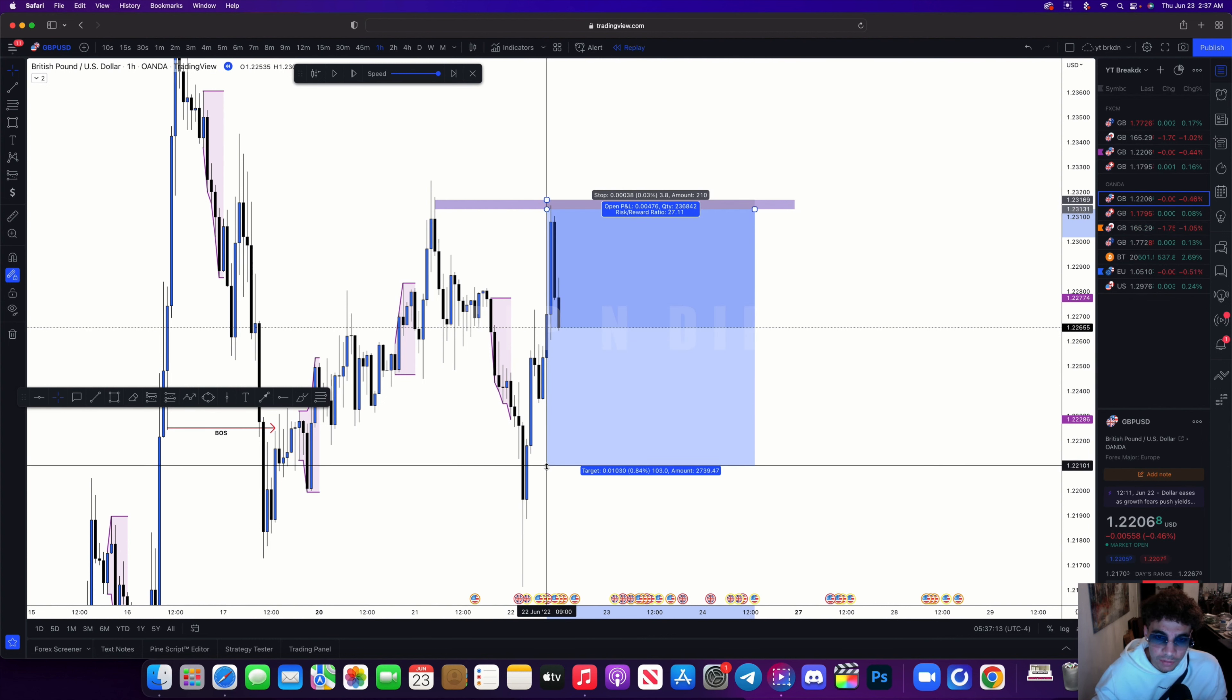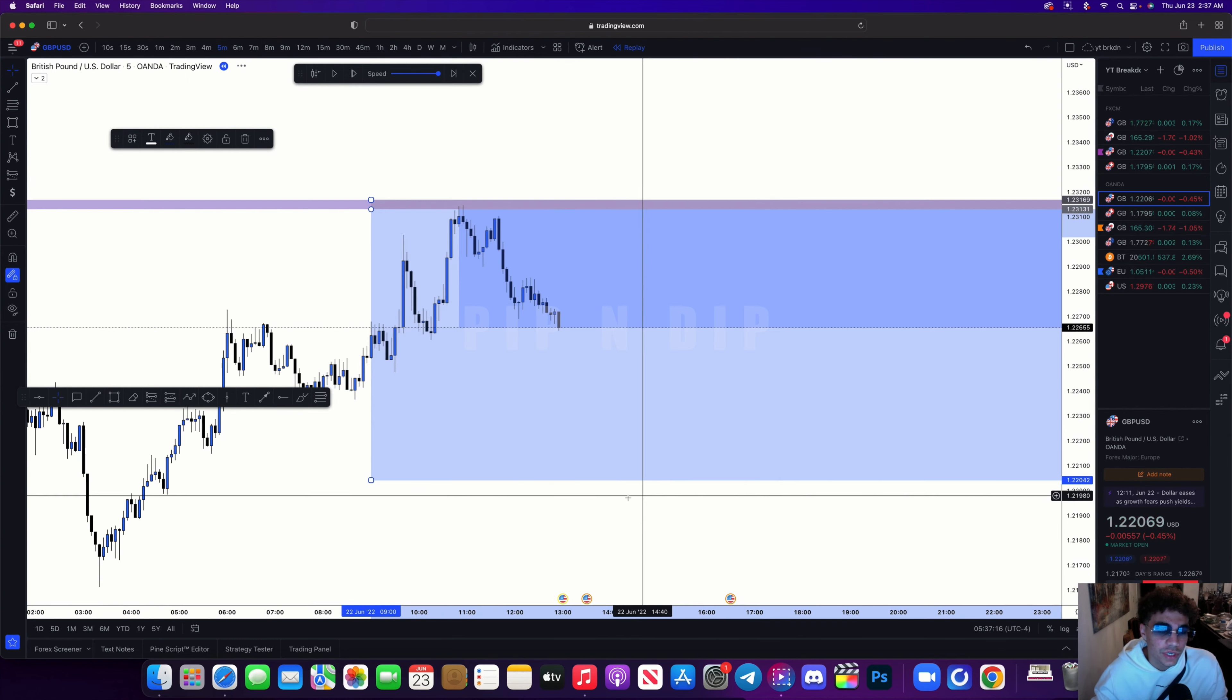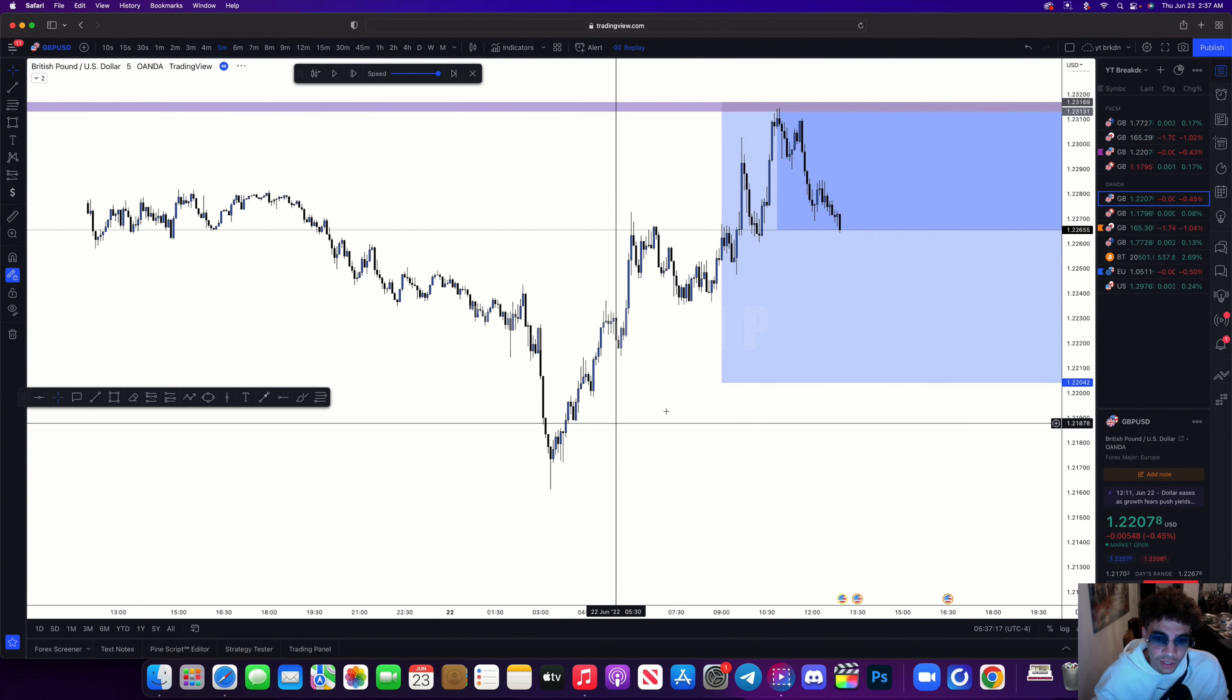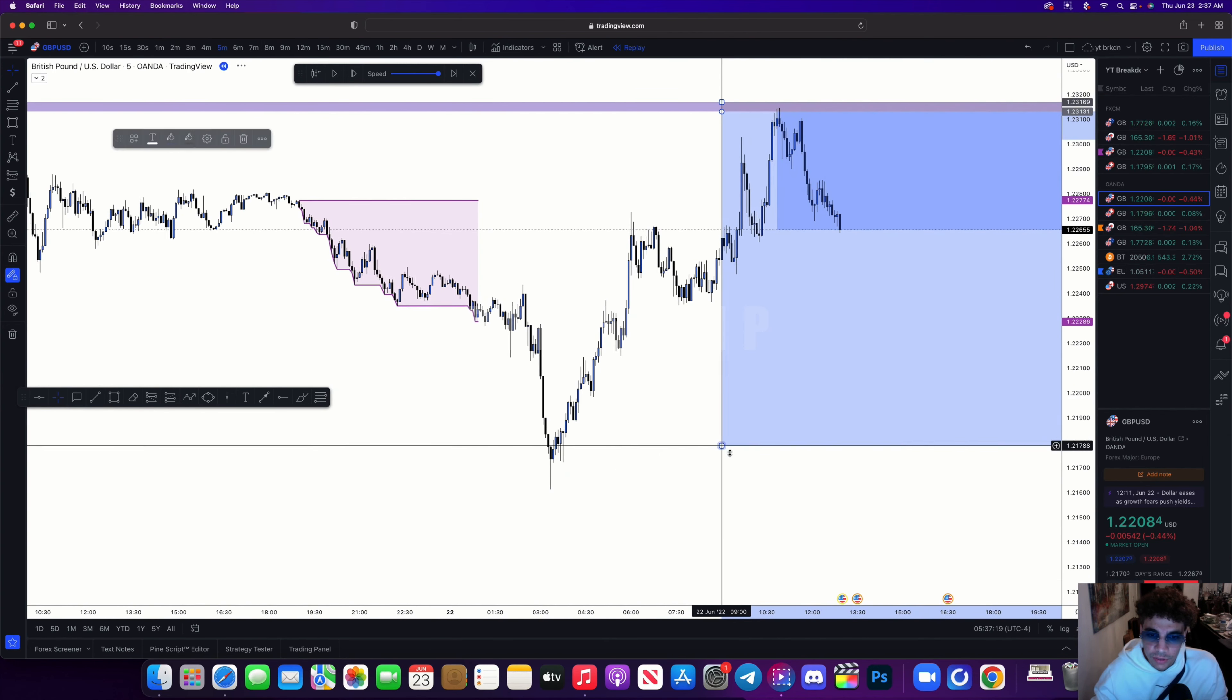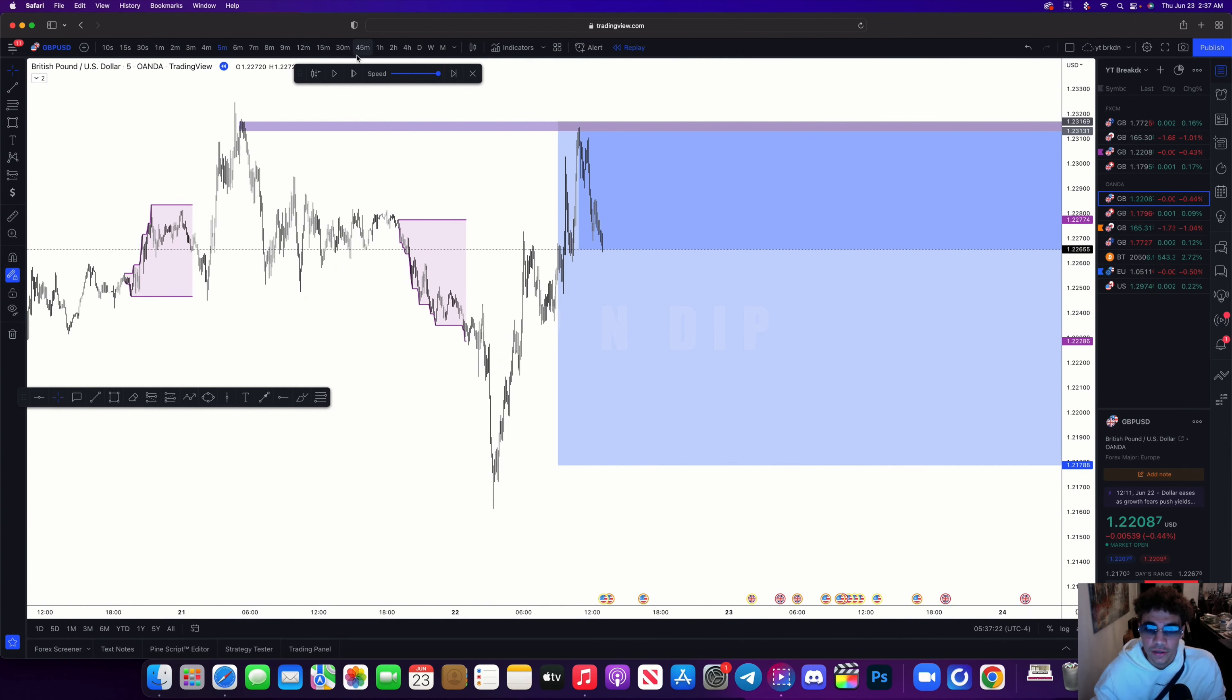So when I went down timeframes to the five-minute, I was able to find this right here and that was going to be my take profit.